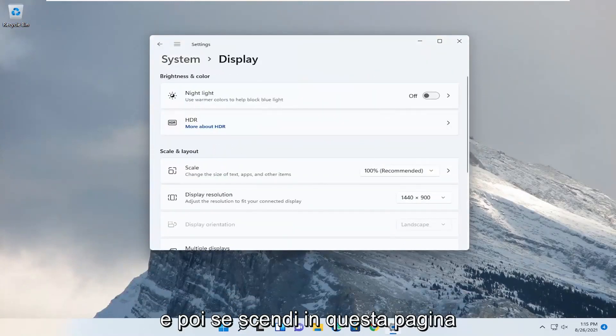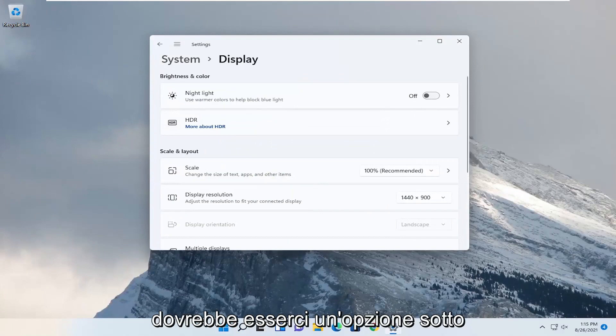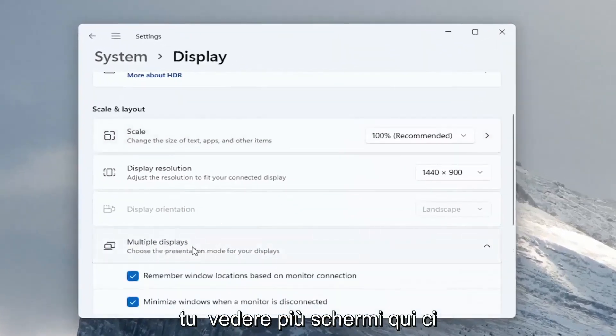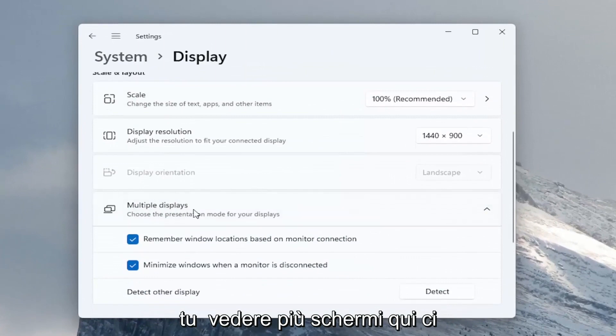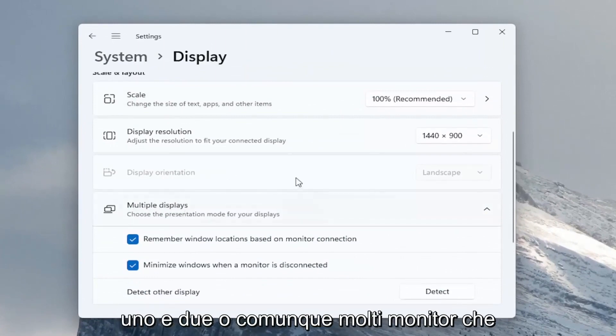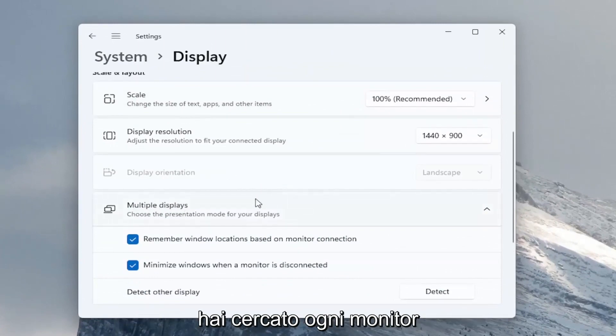And then if you go down on this page there should be an option underneath multiple displays. So you see multiple displays here. There would be a button here that would say one and two or however many monitors you have hooked up.